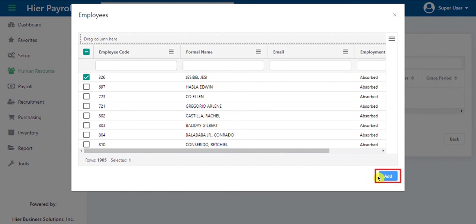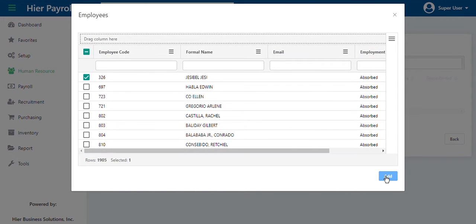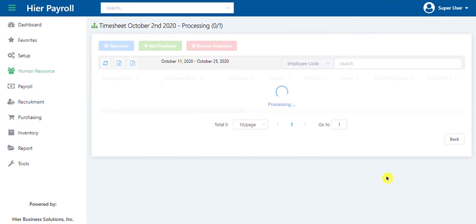Or select a specific employee. Once done, click on the add button. Wait for the process to finish.